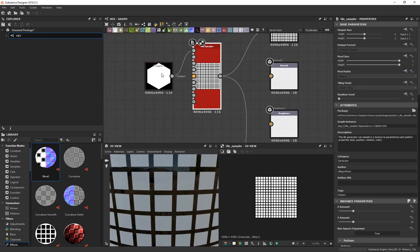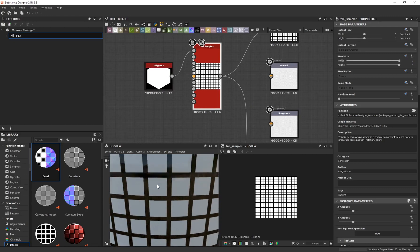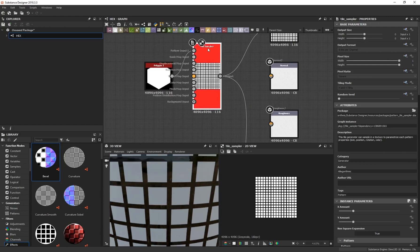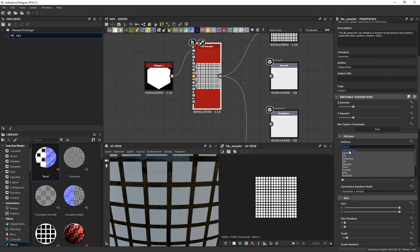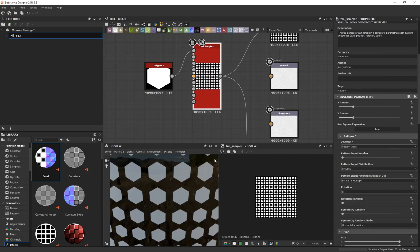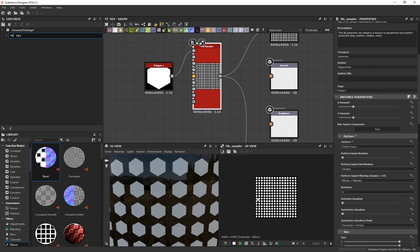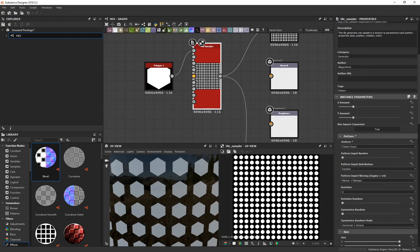You'll notice the tile pattern is showing squares and not the polygon shape. To fix that, select the Tile Sampler and on the right-hand side under Properties, scroll down to find Pattern and change it from Square to Pattern Input — that changes it to our polygon shape.